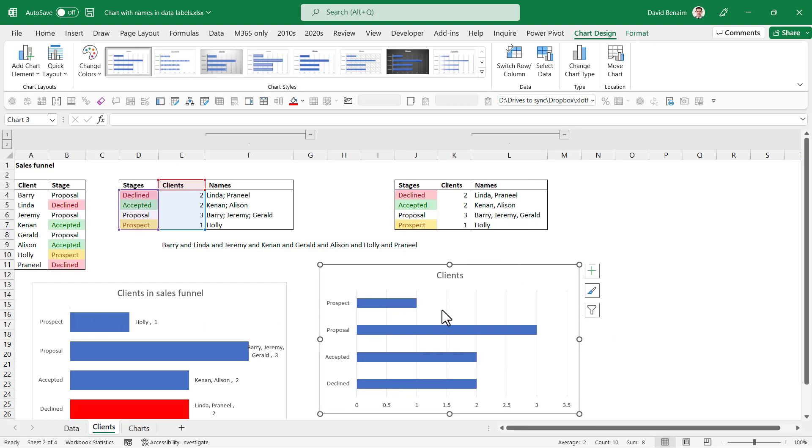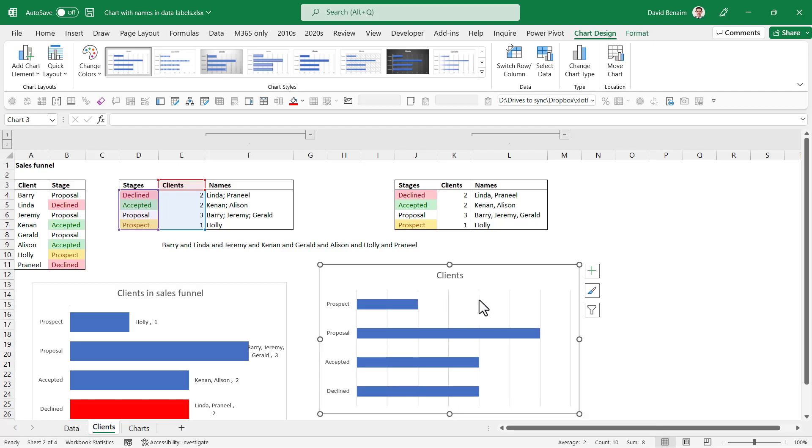Let me close that out so we can see it. And then I tend to clean these charts up.